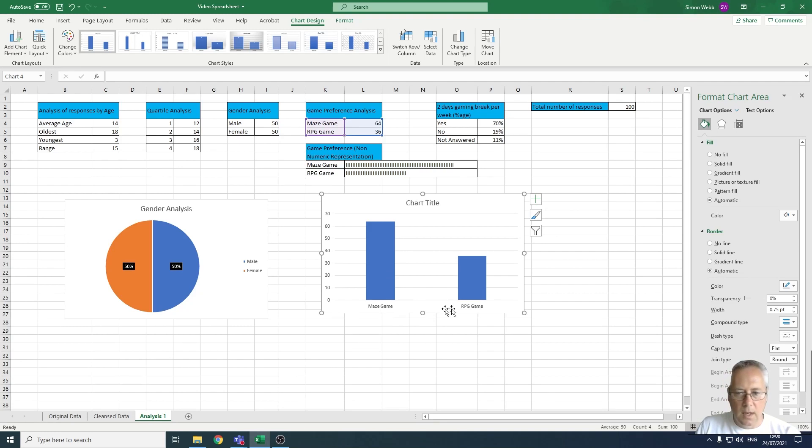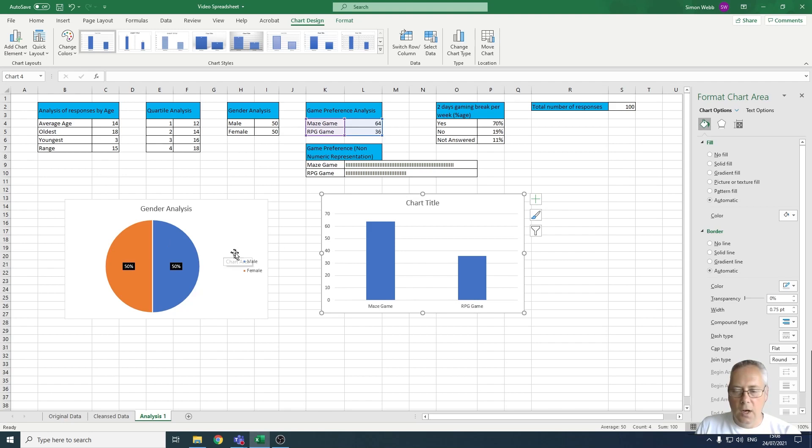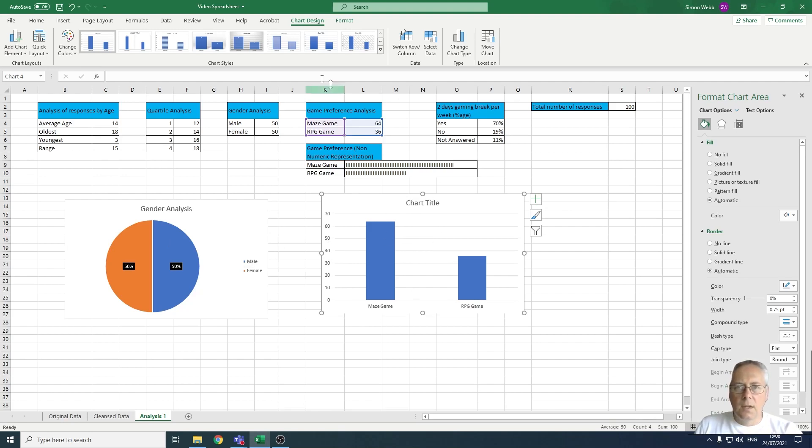In the same way as we did last time, we're going to come across to the Add Chart Elements option.